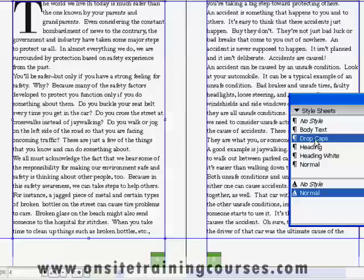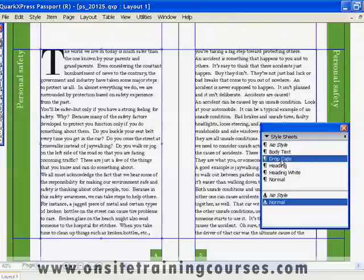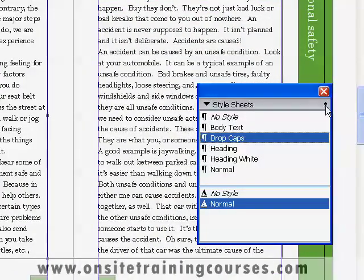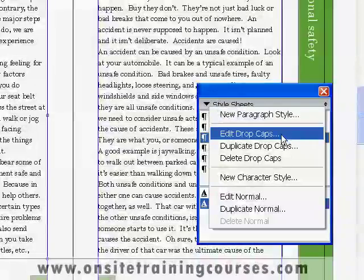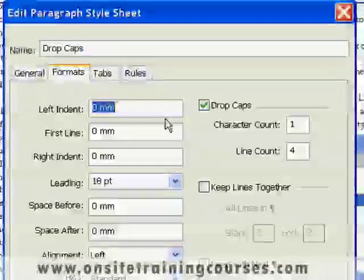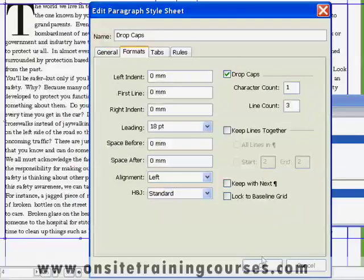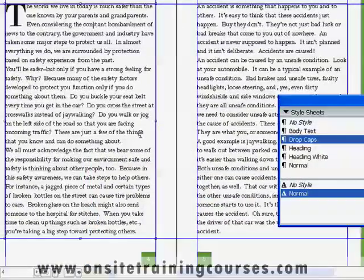This makes Style Sheets extremely useful where you have long documents with the same formatting occurring again and again. Let's say for example that we've used our Dropcaps paragraph style several times throughout the document, and we now decide that four lines deep is actually too large and we'd like our Dropcaps to be three lines deep. We simply edit the paragraph style, make our change, and wherever we've used that style, the update will filter through.